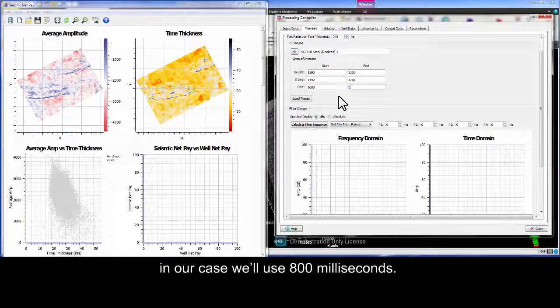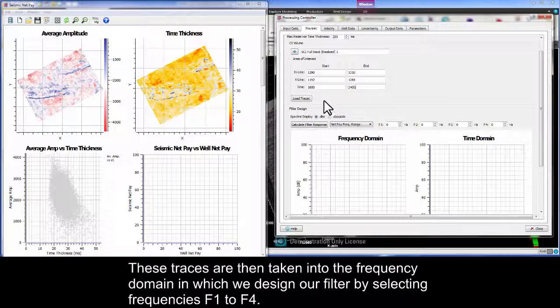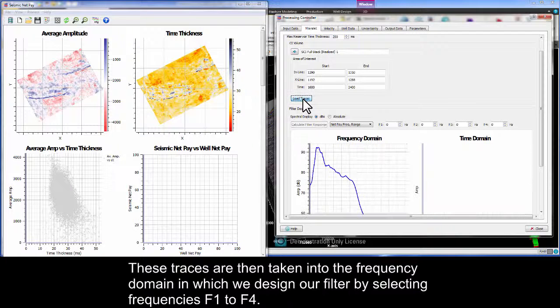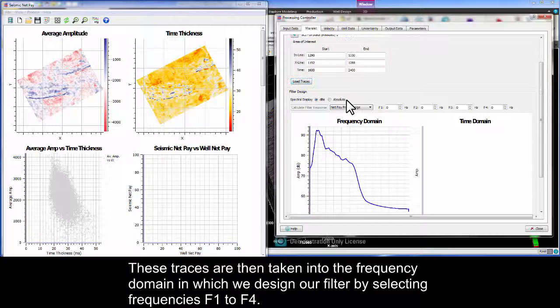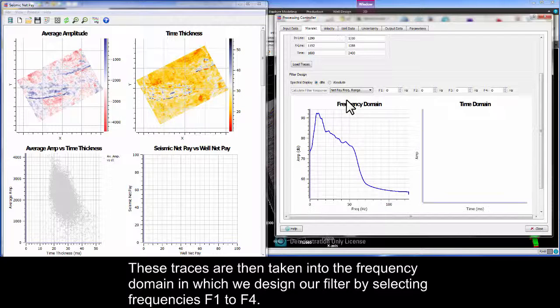In our case we'll use 800 milliseconds. These traces are then taken into the frequency domain in which we design our filter by selecting frequencies F1 to F4.